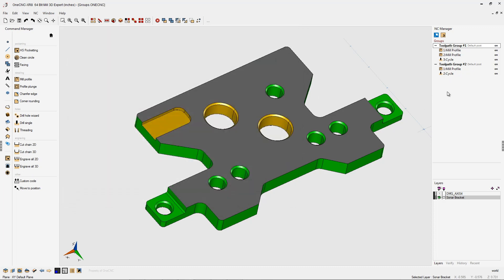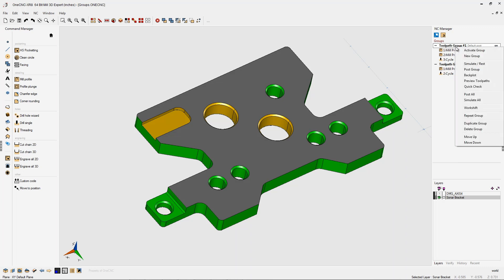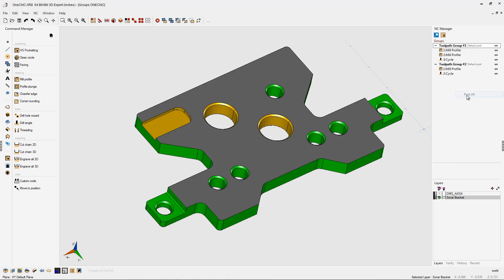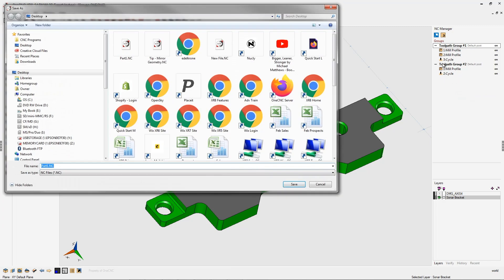Now, what we want to do is generate a CNC program that uses all of these machining operations. Well, how do we do that? All you need to do is right-hand mouse click, and instead of selecting post group, you're going to select post all. Post all means that you're creating a CNC program for all the machining operations within all the groups.